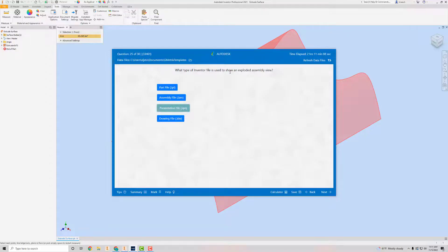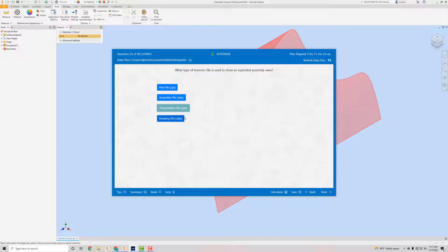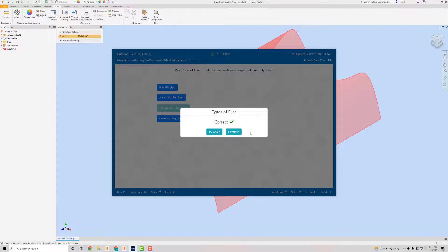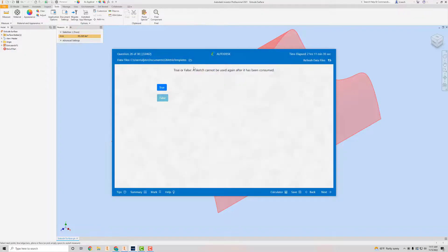What type of Inventor file is used to show an exploded assembly view? It's not a part file; it's not an assembly file — that's used to assemble parts together, not explode them. It's not a drawing file either. The Presentation file is the correct answer. Make sure I have that selected and hit Next.